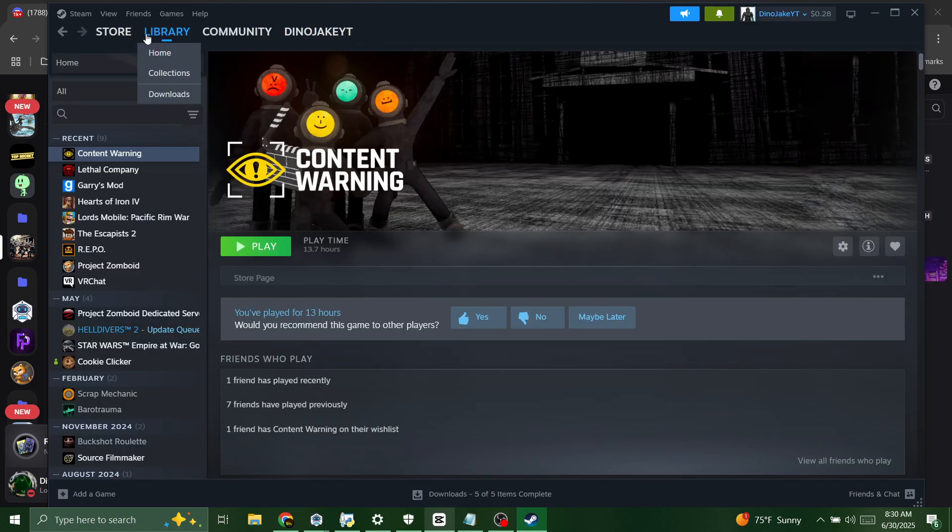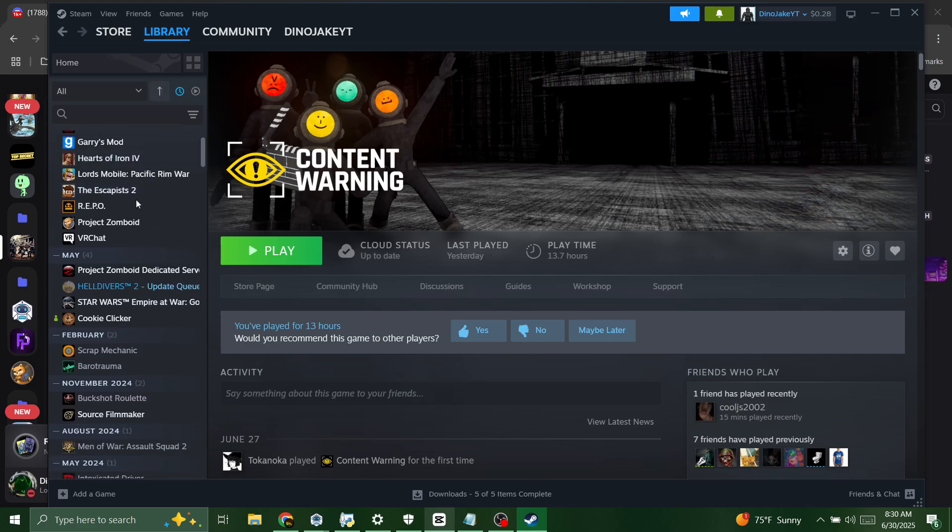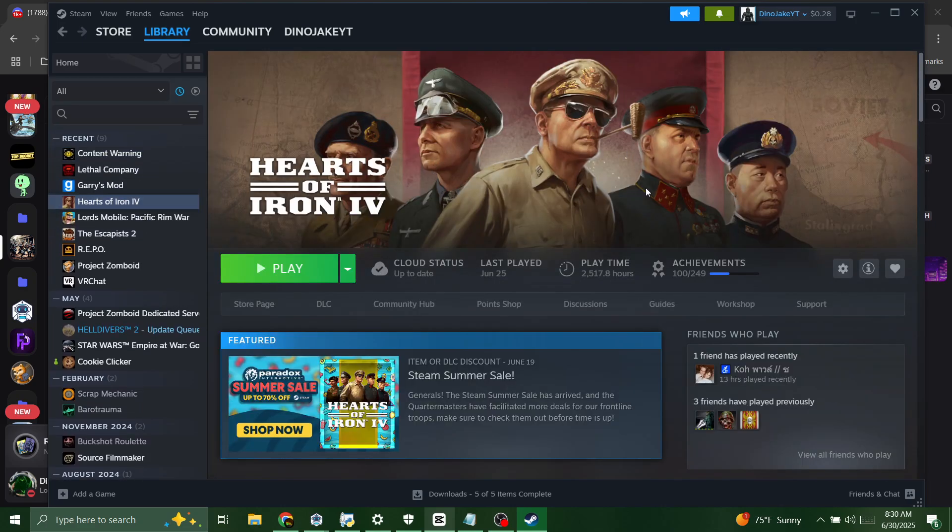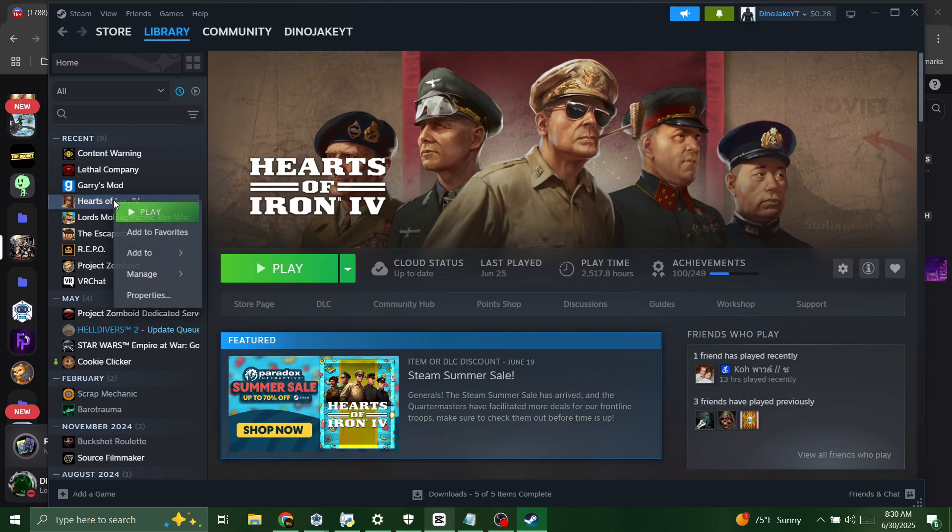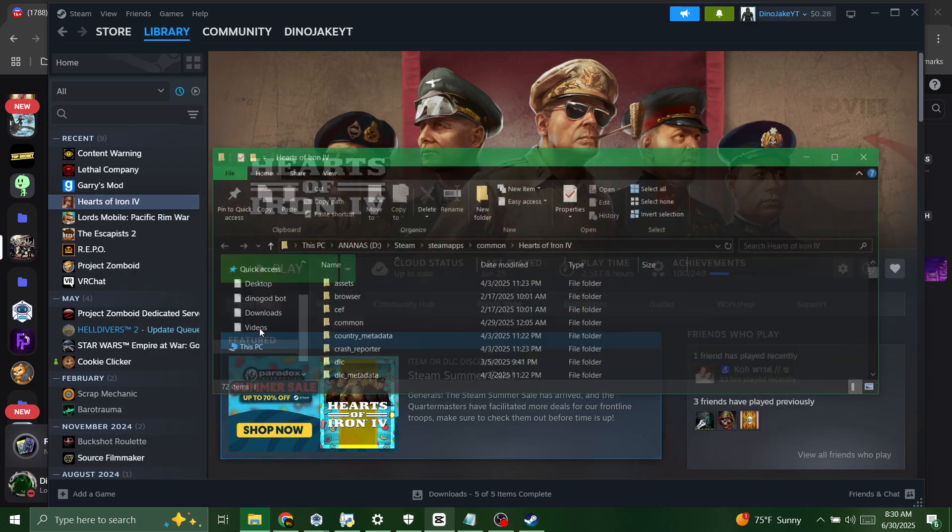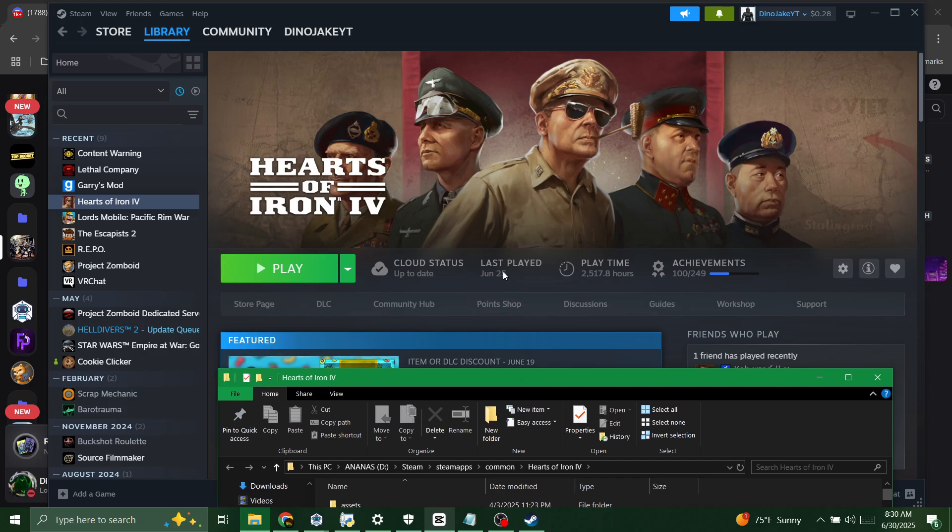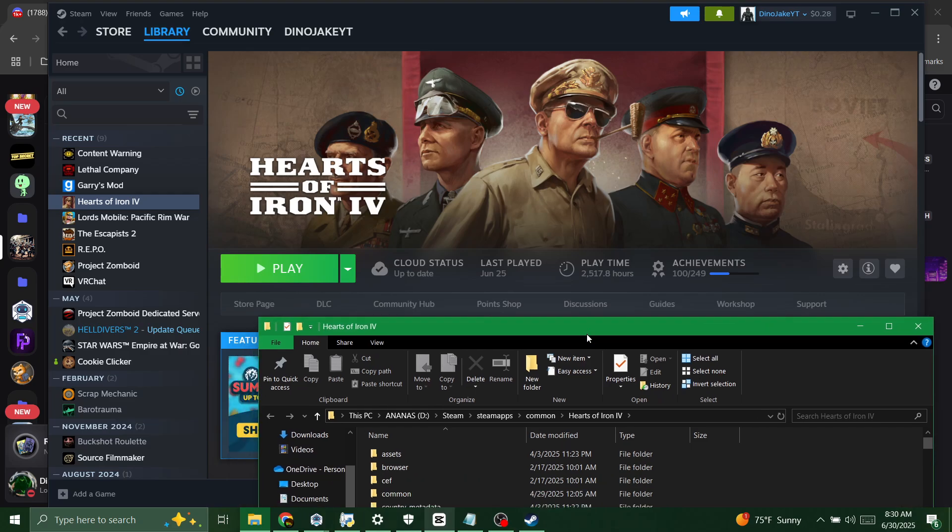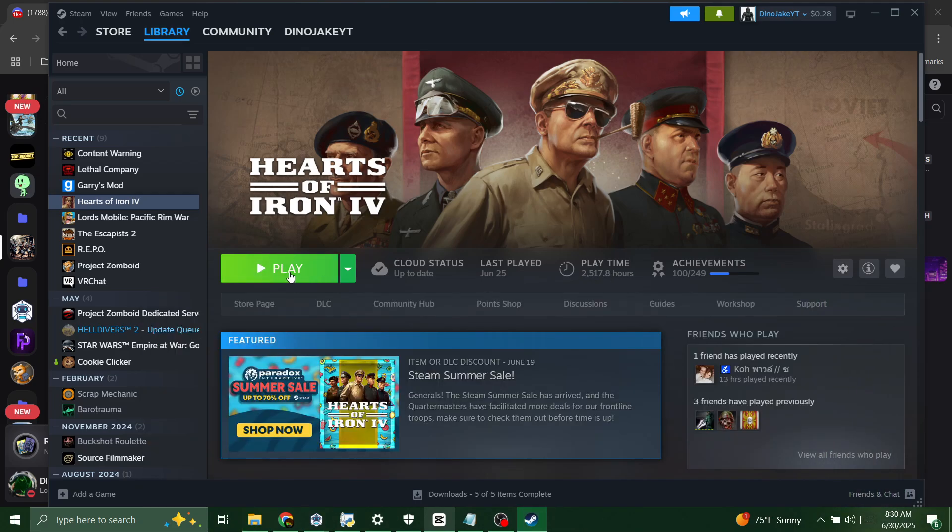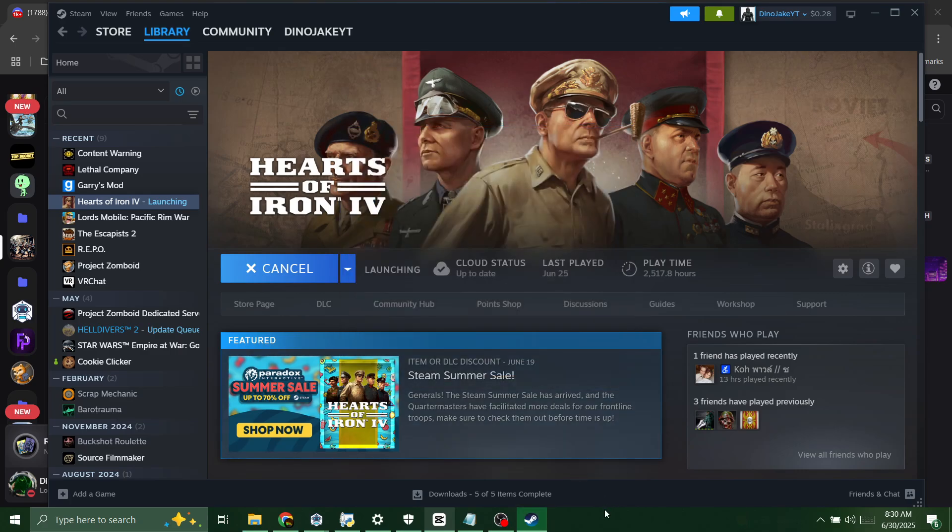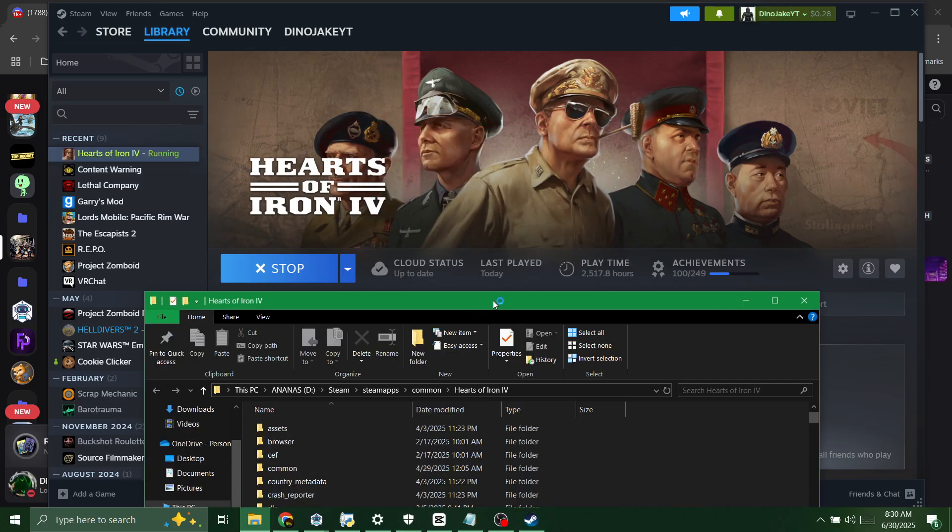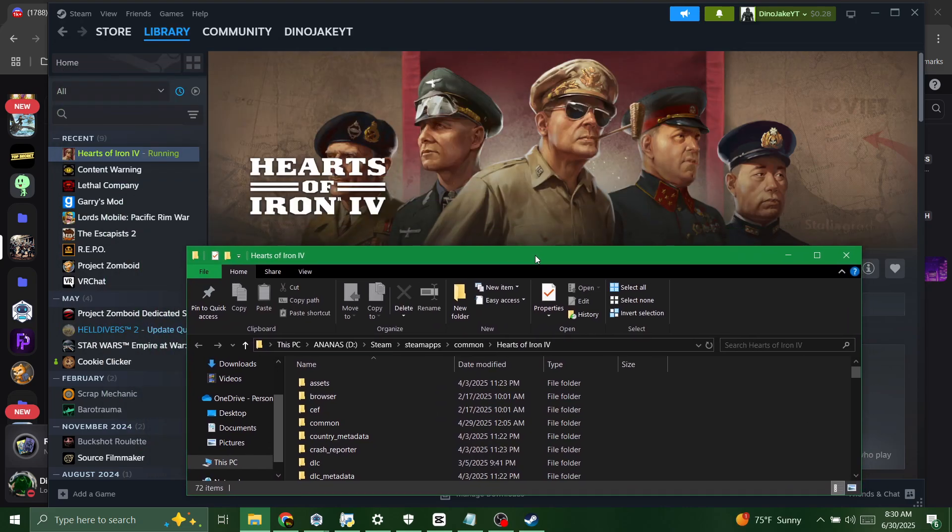Next you're gonna navigate to Hearts of Iron 4. We're gonna right-click where it says Hearts of Iron right here, go to manage and browse local files. And you can tell I don't really play HOI4 that often. We're also gonna launch HOI4 and open it because we need both.